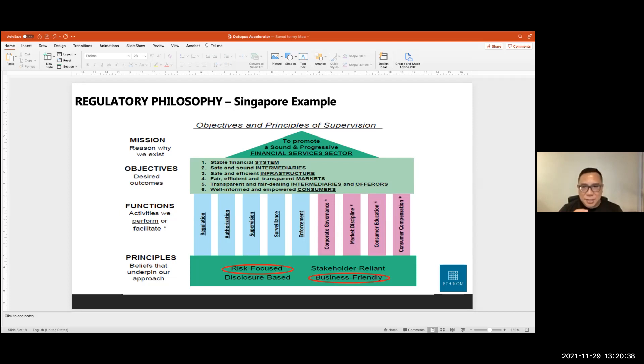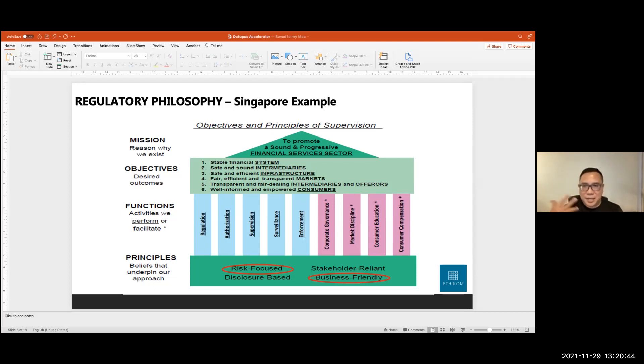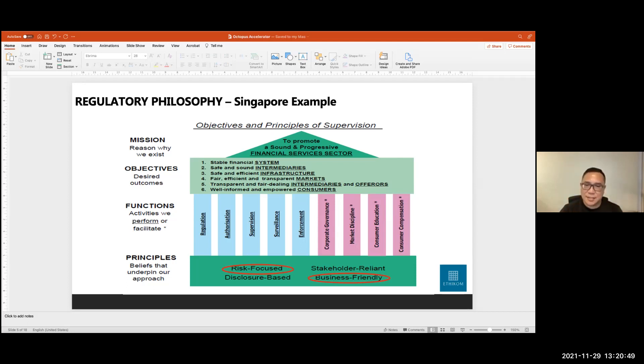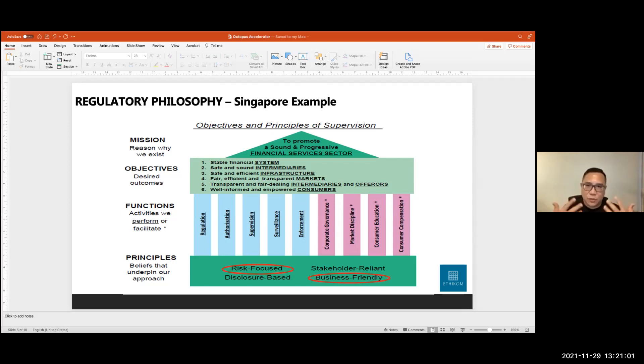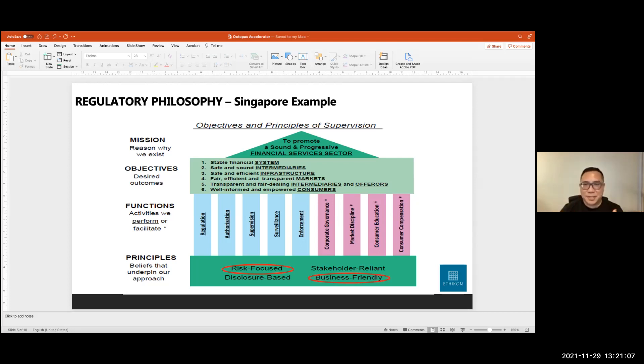It mentions a few things, risk focus being one of them, as what we discussed earlier, that you don't just regulate for the sake of regulating, you regulate because you want to address specific risks. And business friendly. Now, this is the MAS's own words. They are by definition or they want to be business friendly. And this is quite interesting coming from a regulator that wants to facilitate the growth of businesses, because that's an important part of the ecosystem. If there's no business, there's nothing to regulate. It's as simple as that.